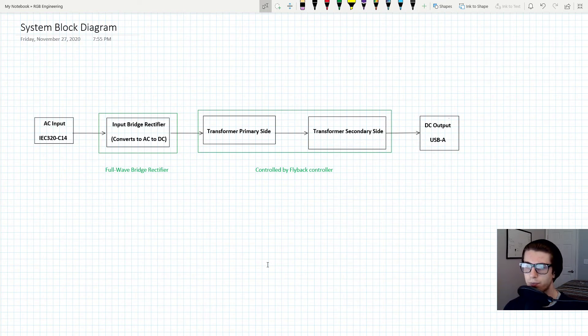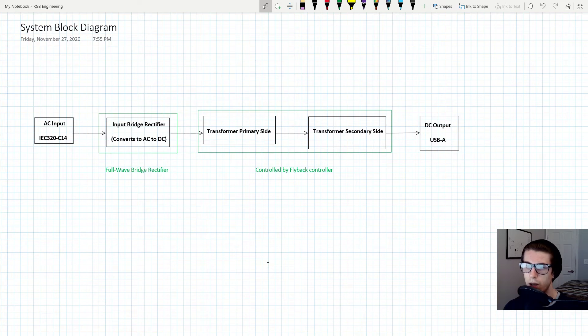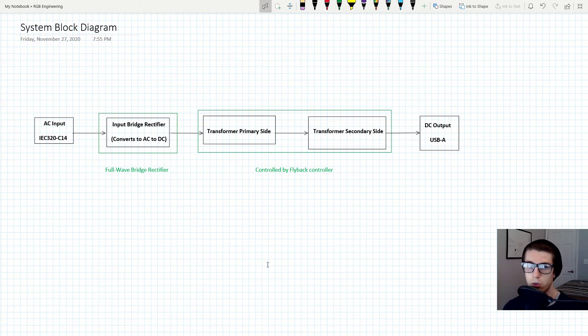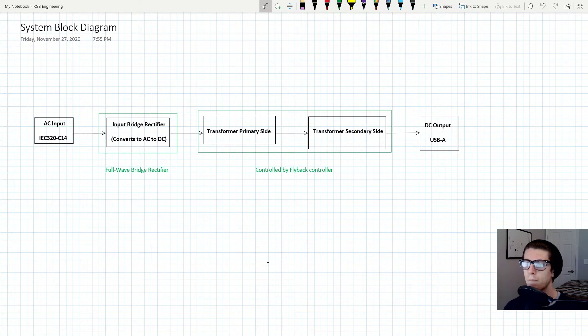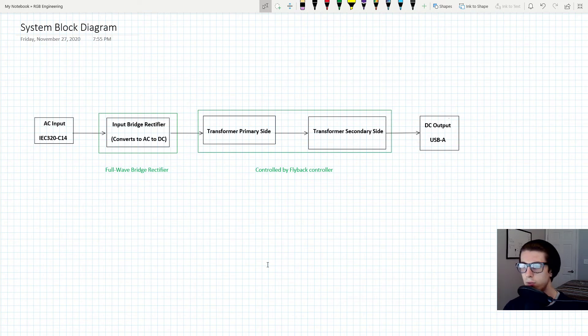Just understand that this process is governed by the flyback controller. That's what's going to be controlling the switching of the MOSFET on and off, and that's what's going to be controlling the transfer of power.